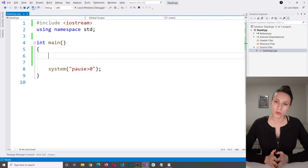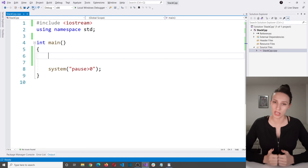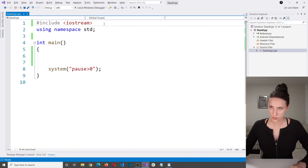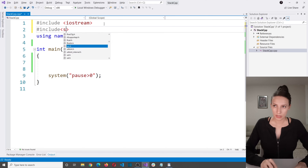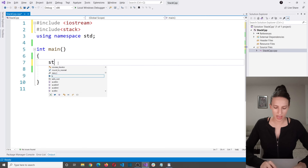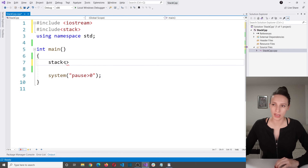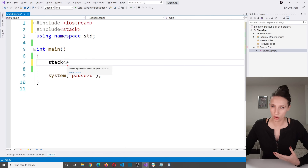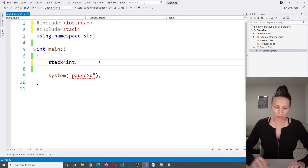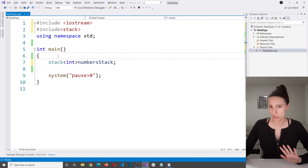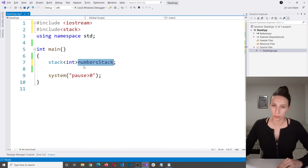Here I want to demonstrate how to use those five functions to work with STL stack. In order to use a stack collection you first need to include the stack header. Then you can create a stack — using angle brackets you define the type of elements to store. I want to store integers, so I'll create a stack of integers called numbers_stack.